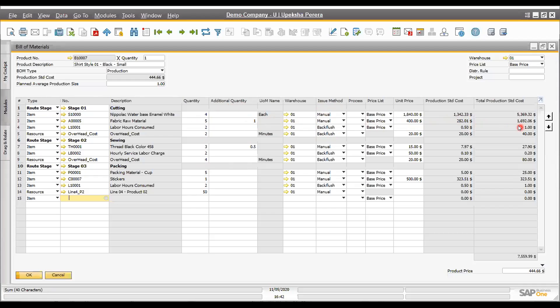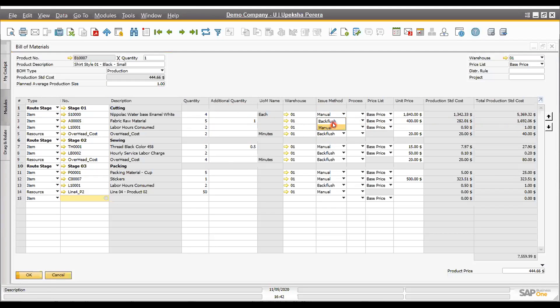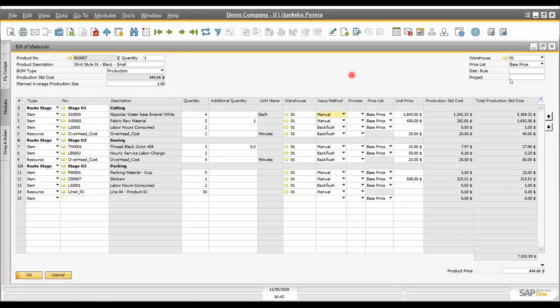There are two methods of issuing materials: manual issue and backflush. Backflush is automatic issue while performing the production process. We will discuss these things in detail under the production process discussion.